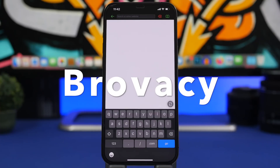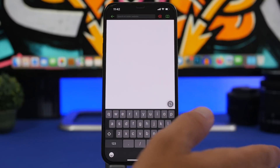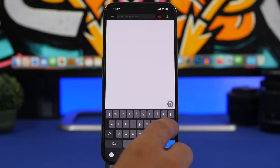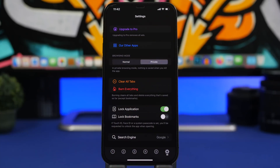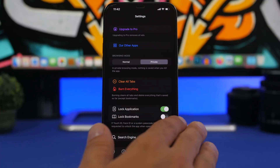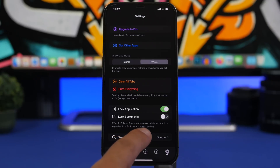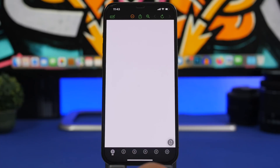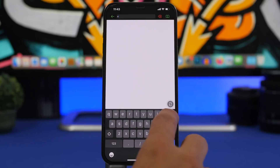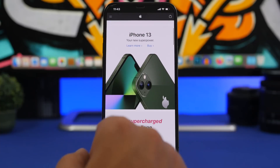Next up is a new web browser that is totally private and can also be protected with Face ID — so Face ID is required just to open the app. You can have different tabs open, up to five. In settings you can choose 'Private' browsing mode, which means every time you close the app all tabs are closed and everything is wiped — no history, nothing saved at all. You can choose your preferred search engine and lock the application or even your bookmarks with Face ID. You can open any website and browse in full-screen mode.